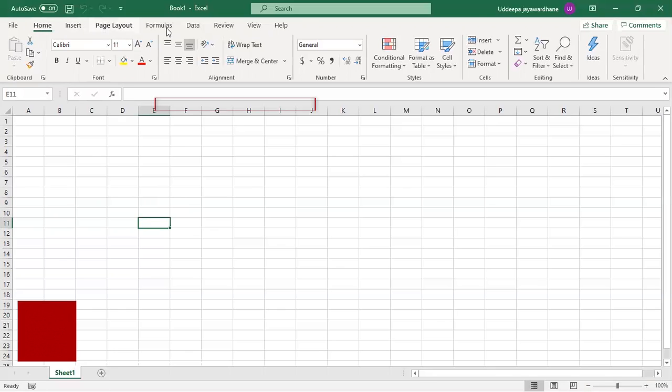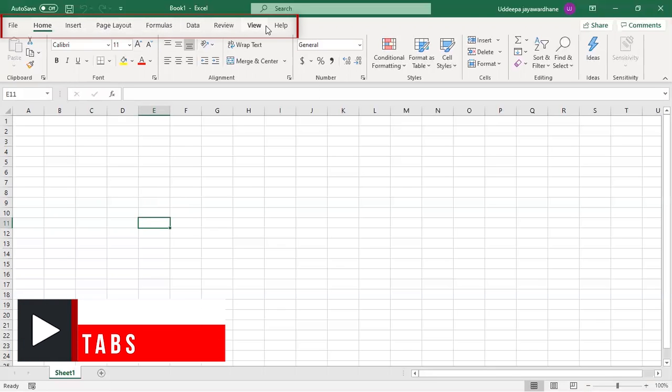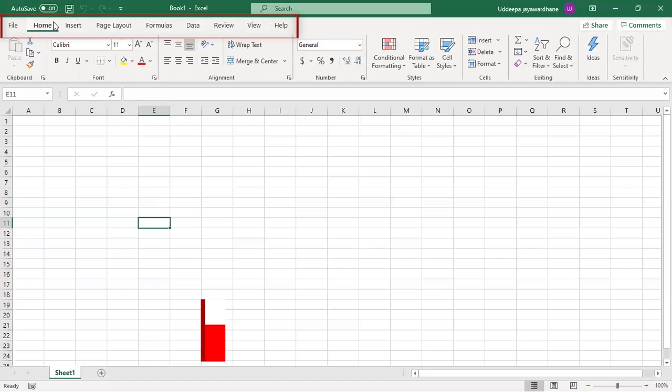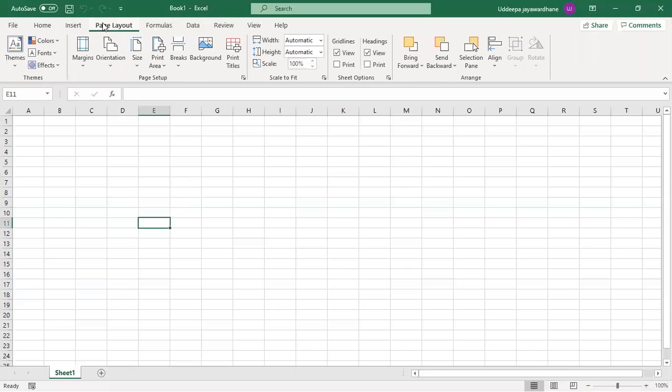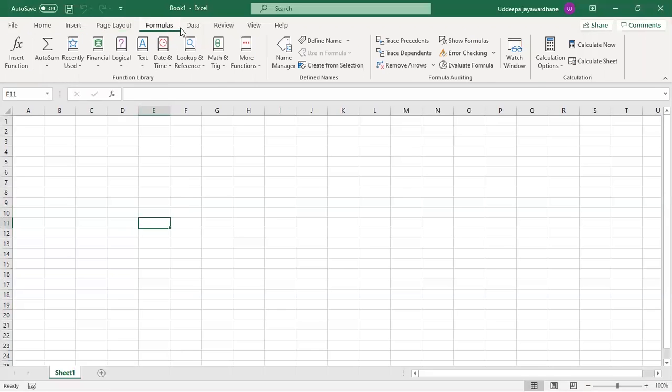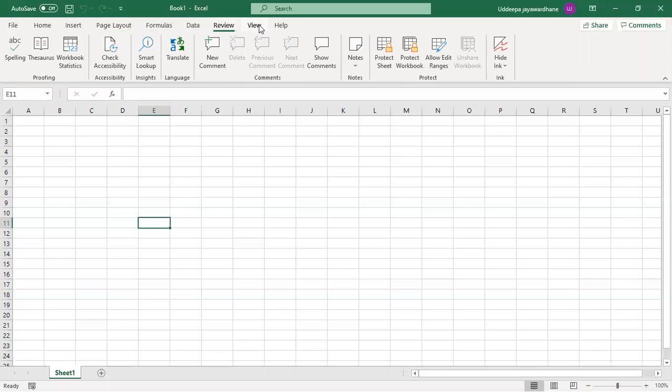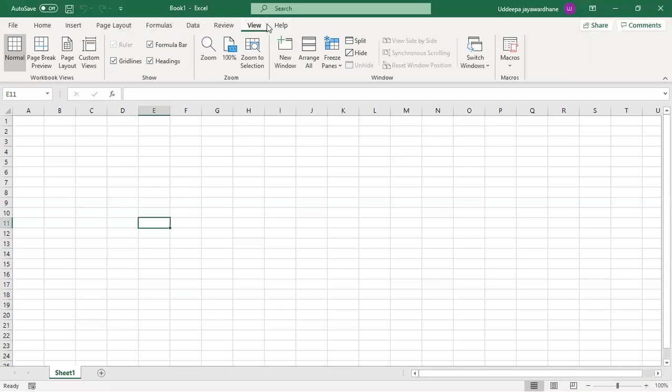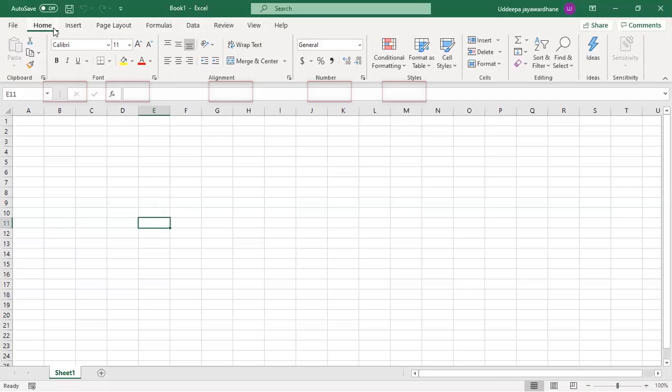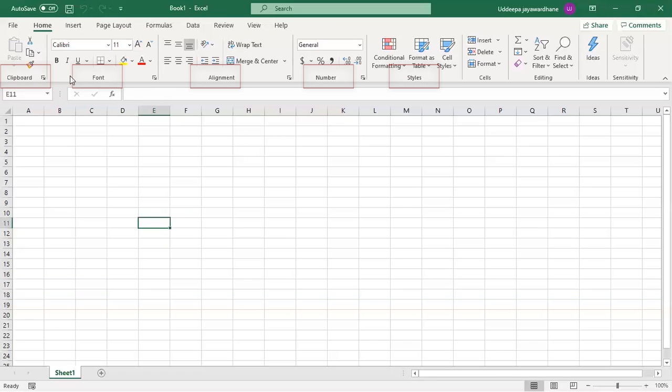These are called tabs. It is divided into several command tabs. The command tabs are Home, Insert, Page Layout, Formulas, Data, Review, and View. On each tab, the actions are further grouped under group names.